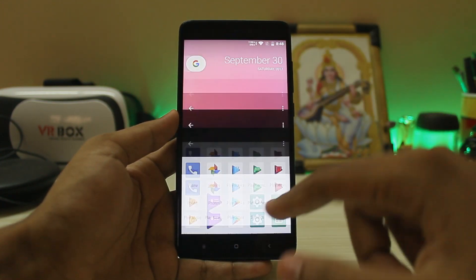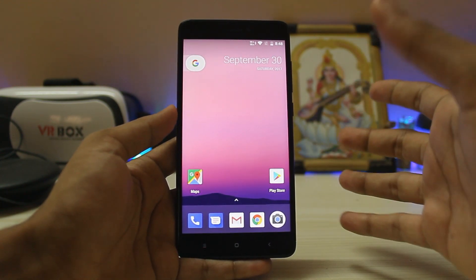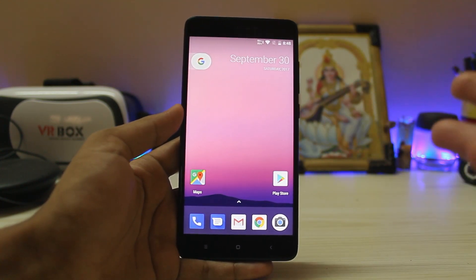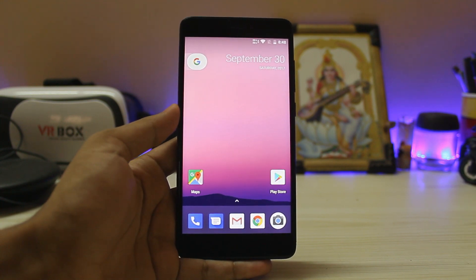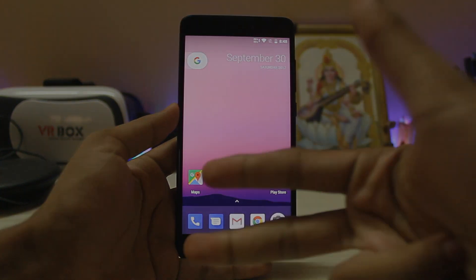That's basically it guys, thanks for watching. This was a quick overview of NitrogenOS Oreo on the Redmi Note 4. Hope you enjoyed — if you want more videos like this, please drop a like. See you in the next one, peace.